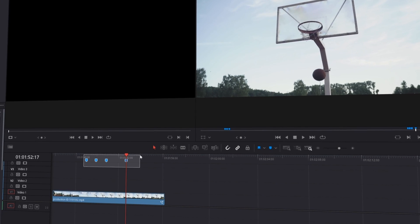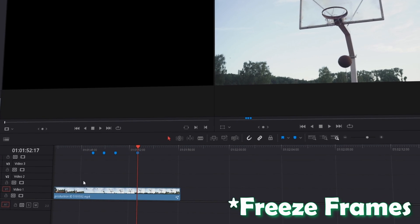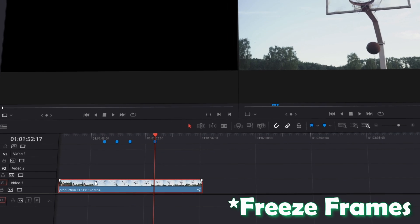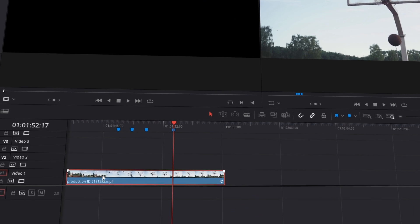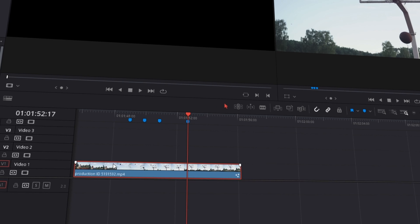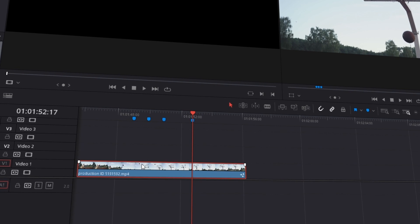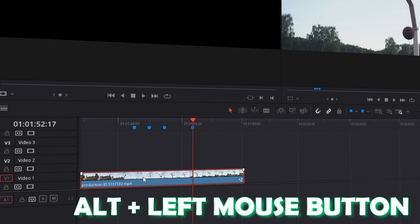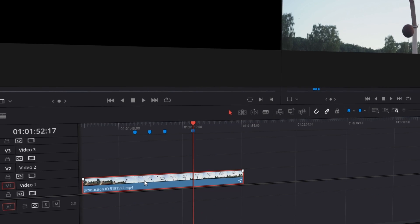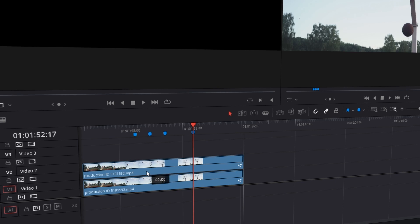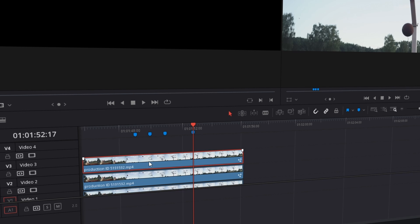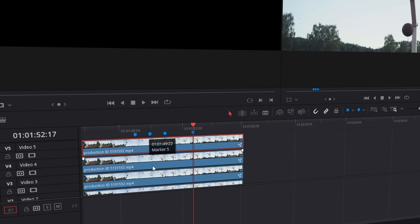We have four key frames, and that's why we have to duplicate our video four times. You can do this by pressing Alt and dragging the video with the left mouse button up. So now we have five video lanes.